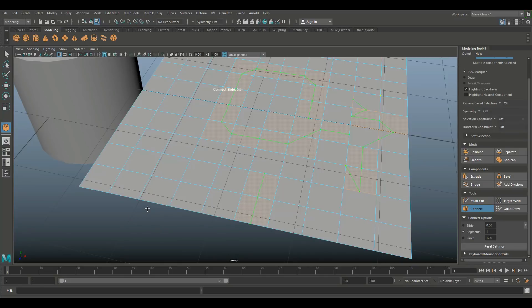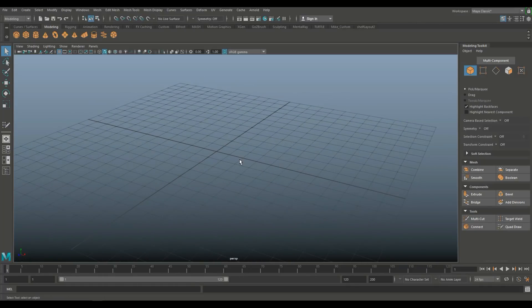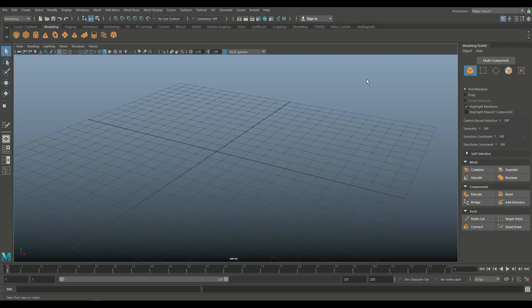Now let's jump into the Quad Draw tool, which in my opinion is a lot more interesting. The Quad Draw tool is used in retopology. If you don't know what that is: say you created a very high-poly model with two million polygons — that wouldn't be usable in a game because it would slow down or crash the system. You need a low-poly version of your high-poly model, use a normal map baked from the high poly on the low poly. That process of creating the low poly version is called retopology.